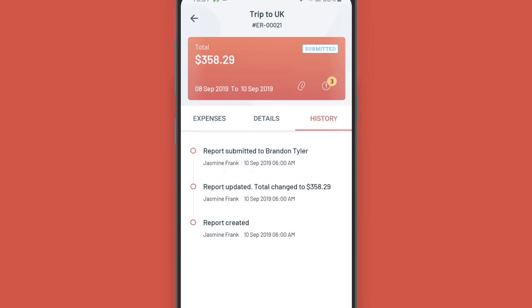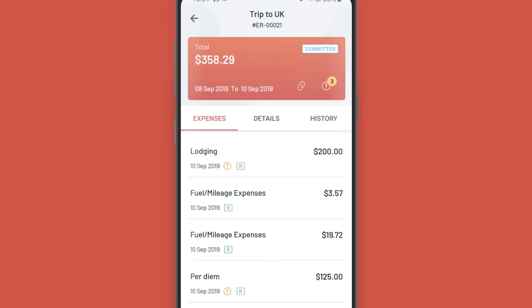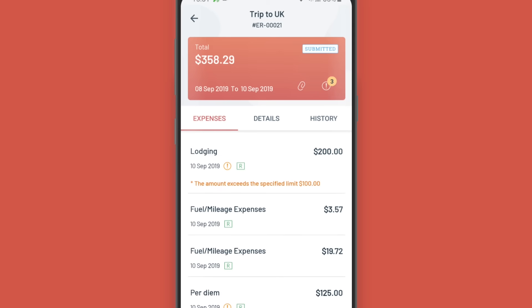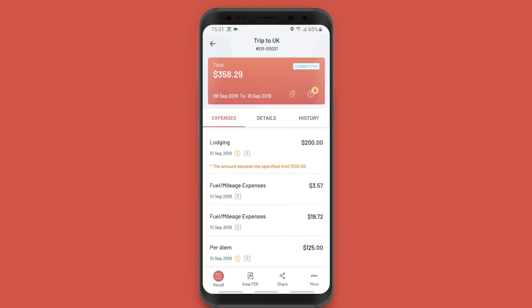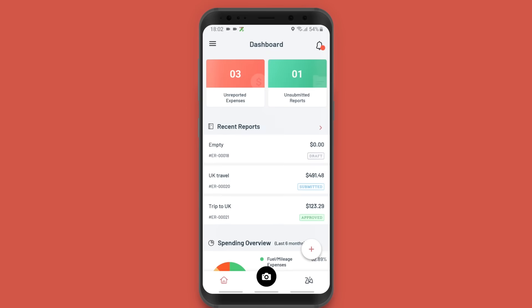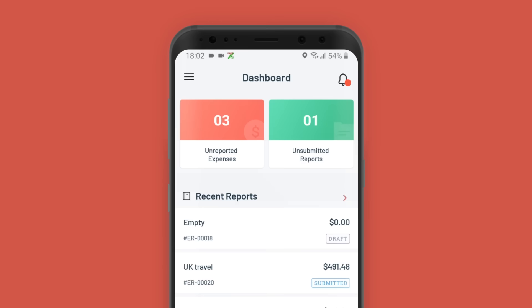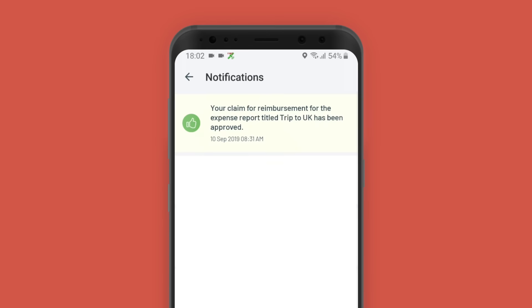In the header detail, you can view the policy violations if any. The approver or the admin can approve or reject the report and process the reimbursement. You'll receive a notification once your report is approved or rejected, or if the reimbursement is processed.